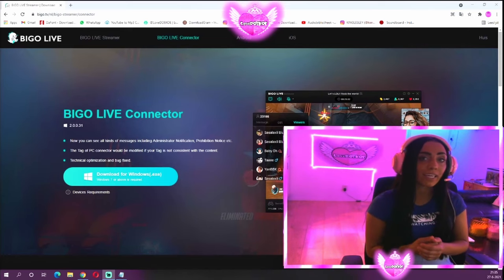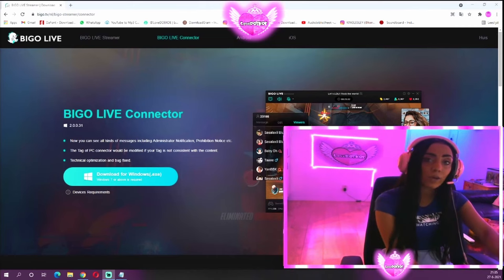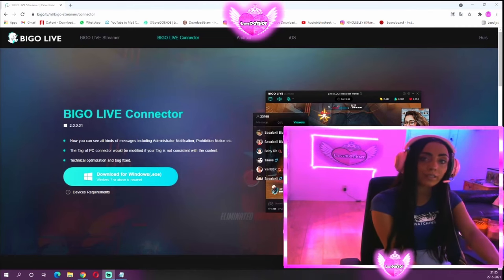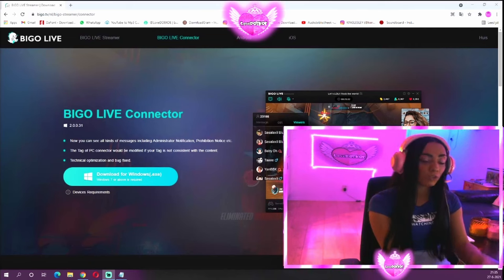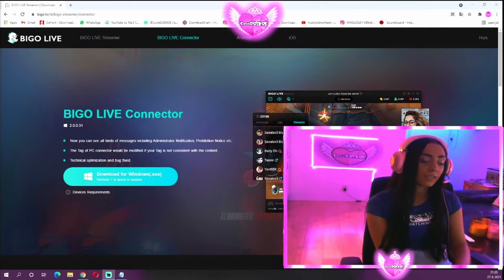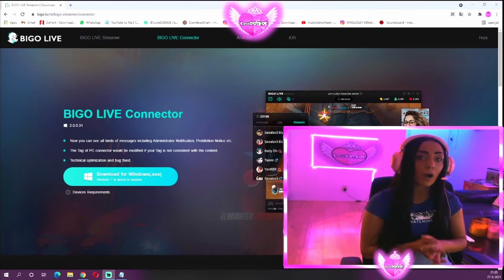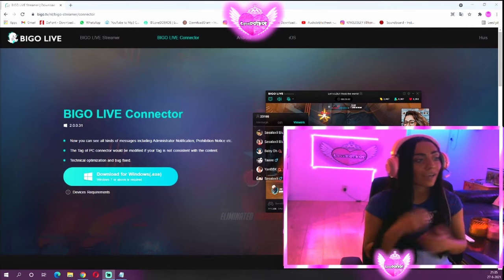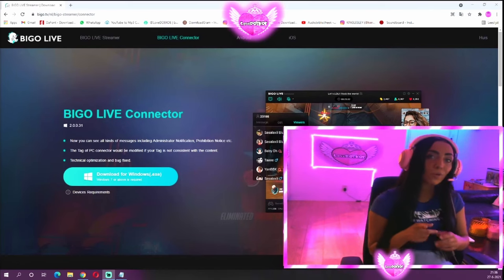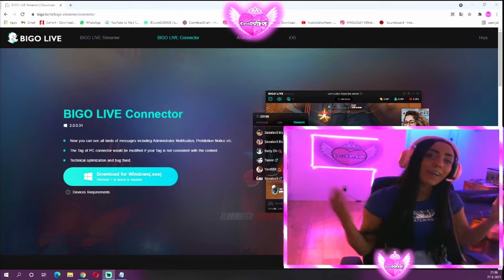The Bigo Live app is a streaming platform where you can live stream your videos, live stream your gameplay, join others' live streams, play games on it, and play events on it. It's a really big app used by 400 million users since 2016. The app is up and going and it's growing every day, which is really awesome.